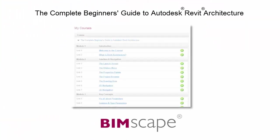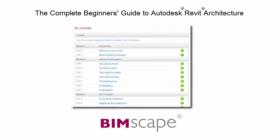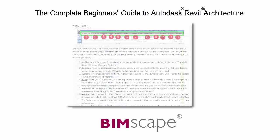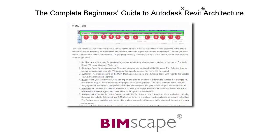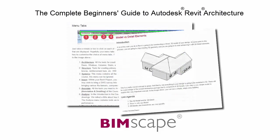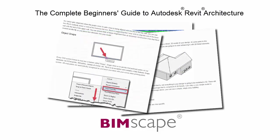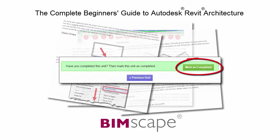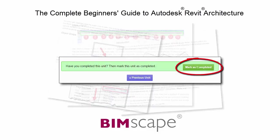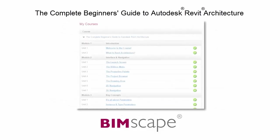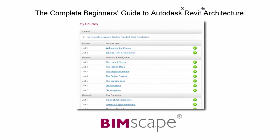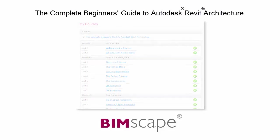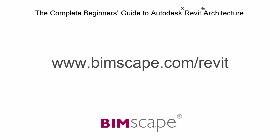To get the most out of this training material, please take the complete course online at bimscape.com. Here you will find a complete learning management system that allows you to work through the course at your own pace. Comprehensive written tutorials provide additional information to that found in the training videos. Mark each unit as complete as you finish it and move on to the next. At any point, you can return to any of the units you have previously completed to go over the material again. If you'd like to take this course online, please visit www.bimscape.com/Revit for details.